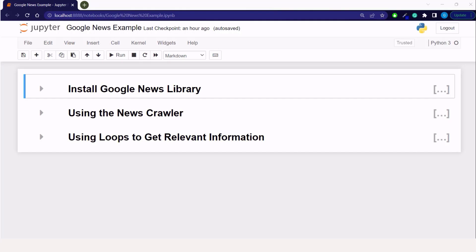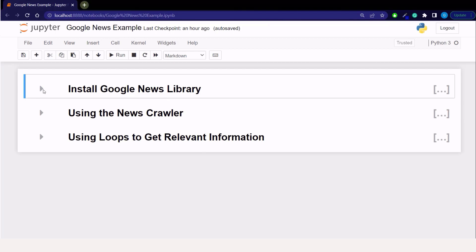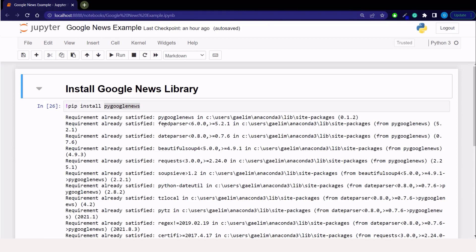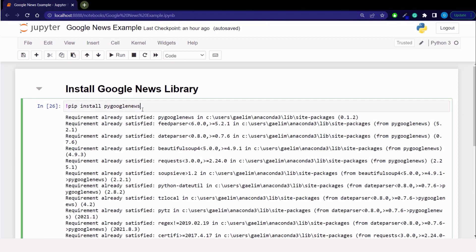So here we are in our Jupyter notebook. I set this into three categories that we're going to do. We're going to install the Google news library, which gives us a scraper. And then we're going to be using the news crawler. And then we're going to be using loops to get the relevant information out of all the information that the crawler provides. So the first part, we are using pi Google news, which is a Google news scraper. This is not the only scraper out there. I just chose this one because I'm familiar with it, but you can explore others.